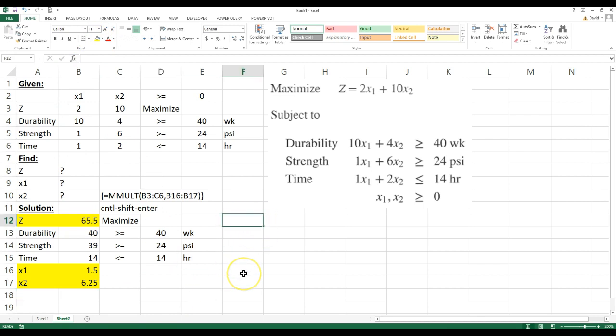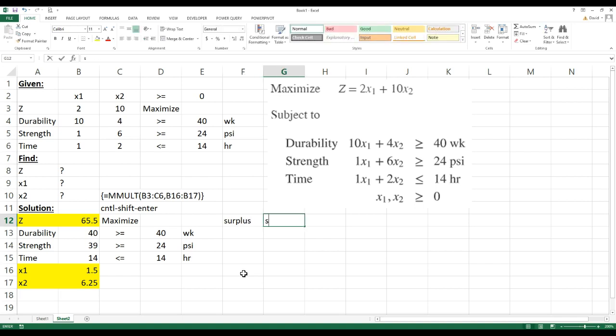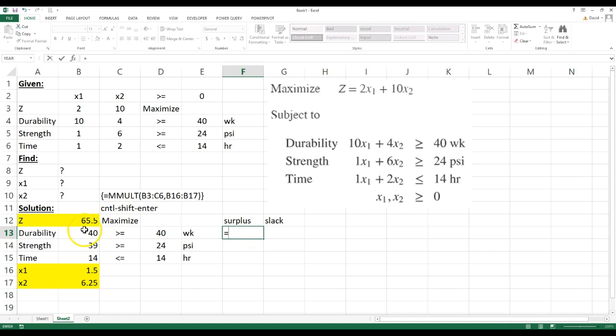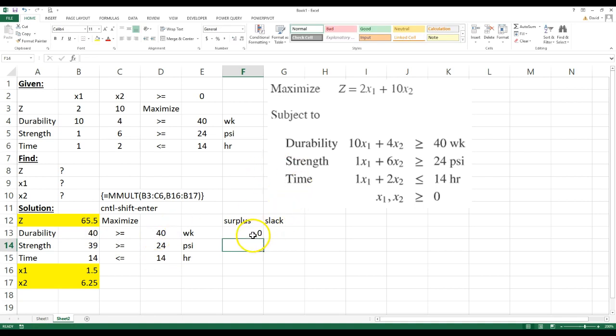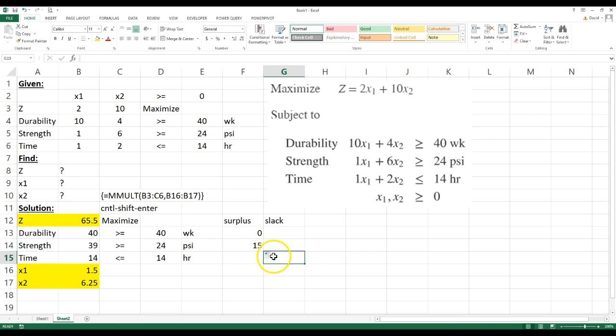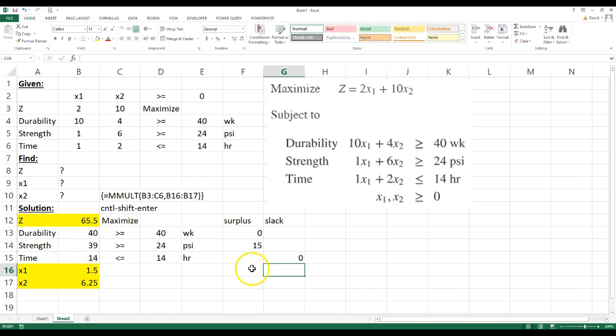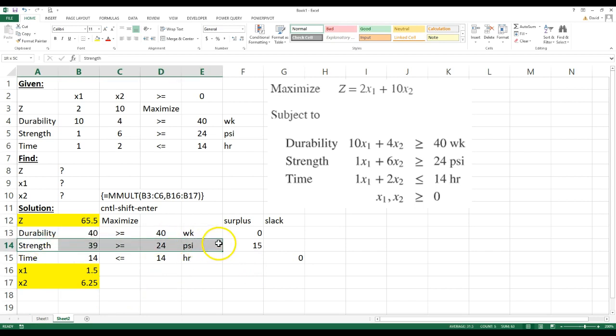Okay, now sometimes you want to know the surplus or if there's any slack. Okay, so surplus only happens when you have this greater than or equal to. So surplus is going to be equal to this minus this. So there's no surplus there, but the strength does have surplus. And the slack is only when it's less than or equal to, and the slack would be equal to this minus this. I hope I didn't forget to put an equal sign. Okay, and there's no slack for that one. So there is surplus in the strength, and there's no slack.